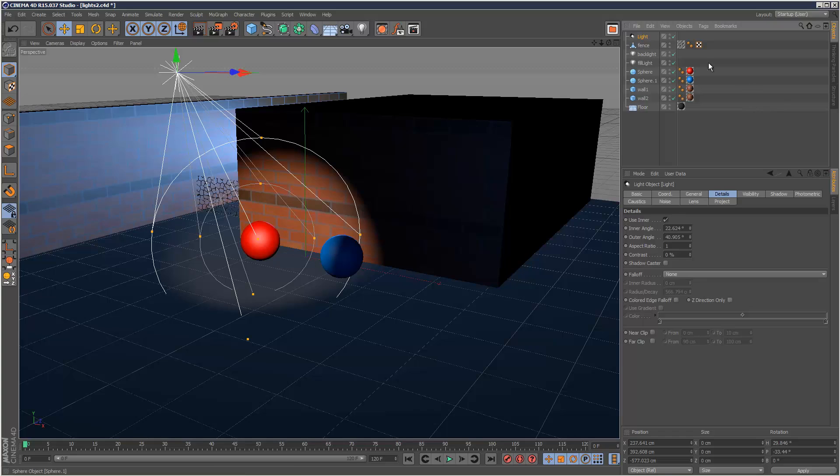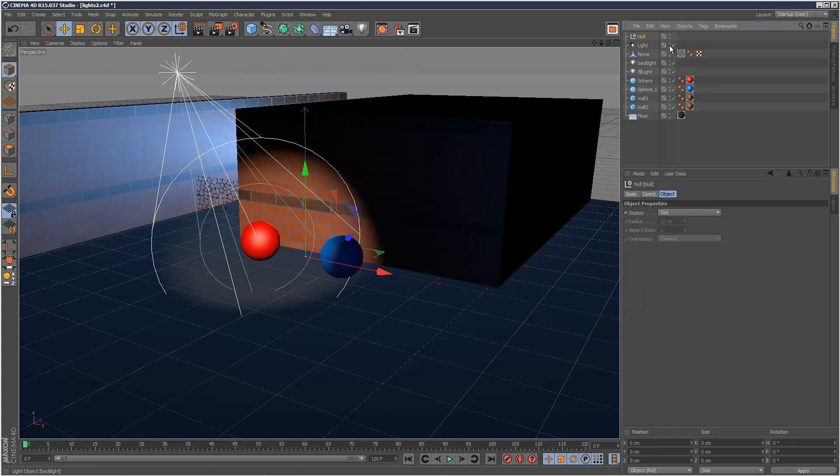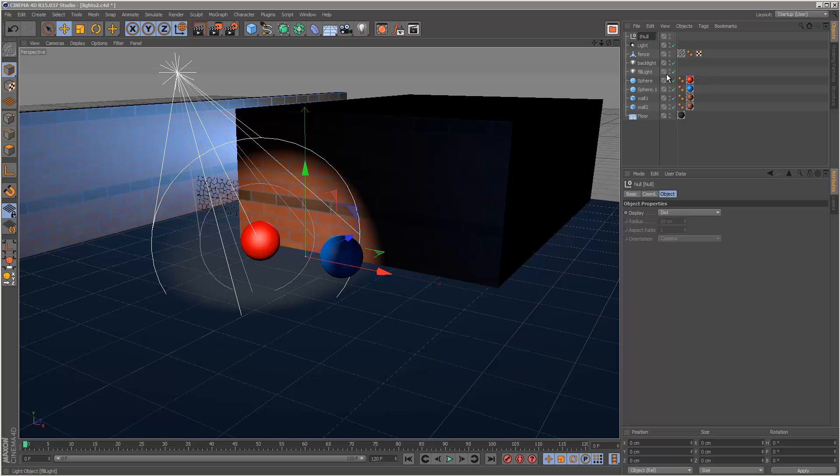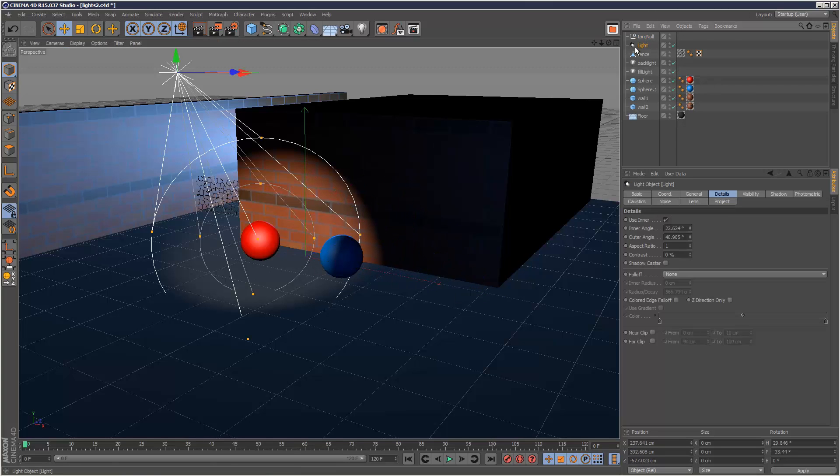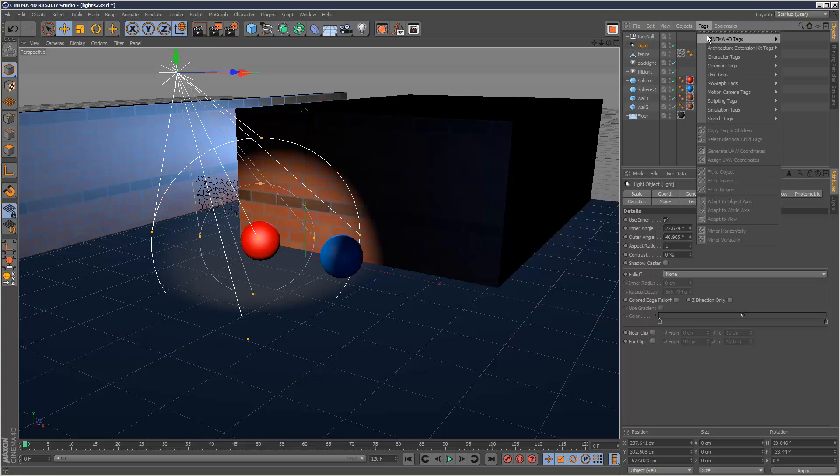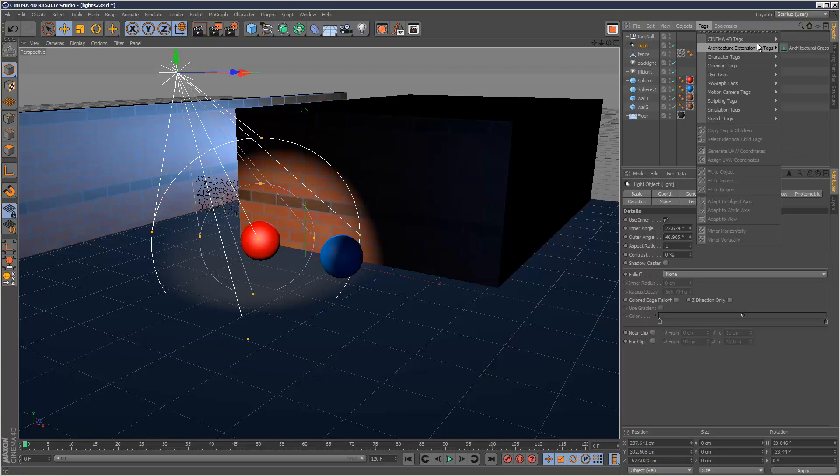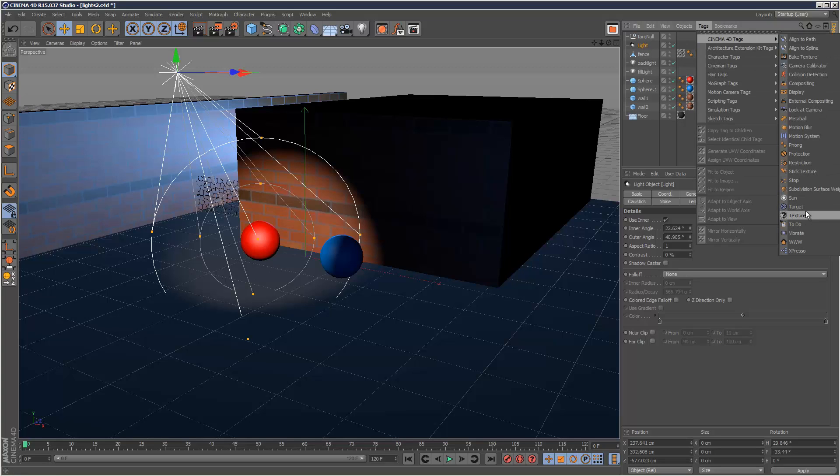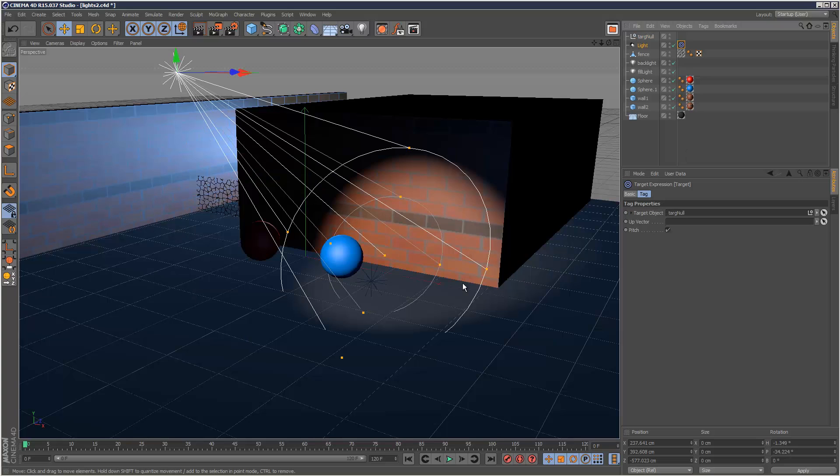I'm going to create a null. I'm going to call this targnull and move it over here somewhere. Now with my light selected, I'm going to choose tags, Cinema 4D tags, target. Now it's looking for a target object, so I'm going to drag and drop that null which I just created.